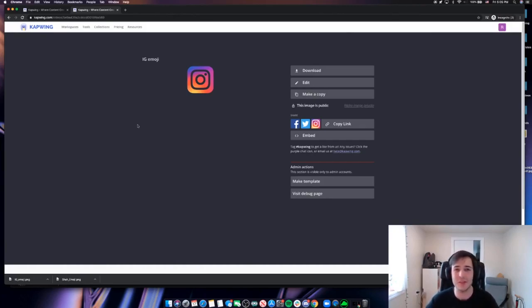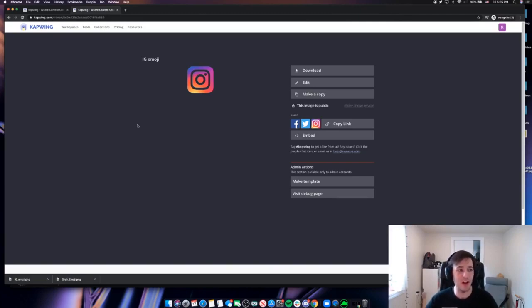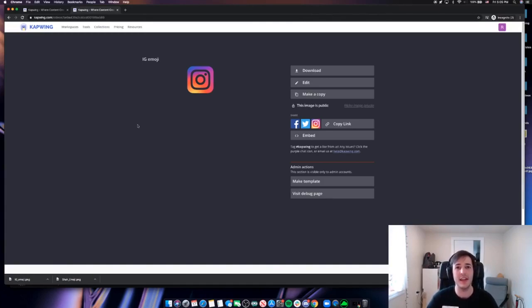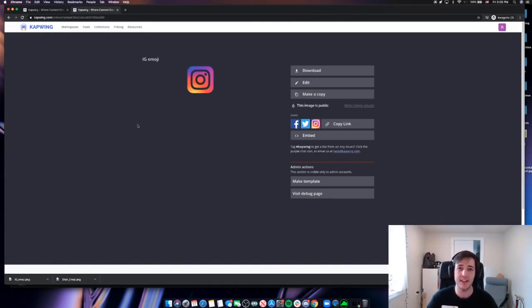all the way down to just making some simple emojis for your Slack workspace. So follow along. If you plan on making more content, we will be here and we'll be doing new tutorials. Thank you so much for watching today and we'll see you next time.